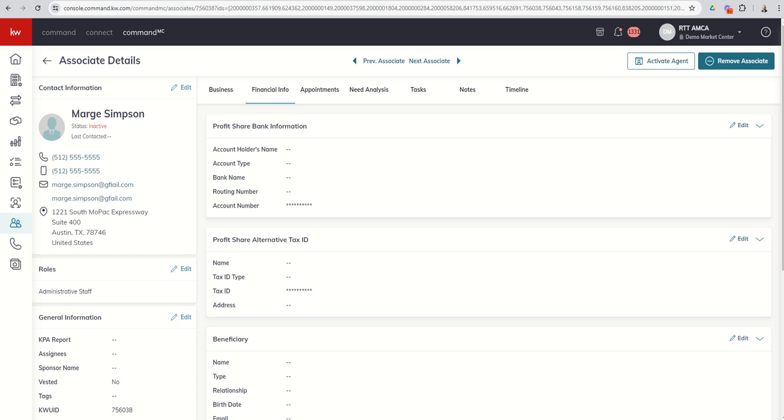So congratulations, your recruit has finally become an associate. Almost. Today we're going to cover when the associate finally fills out all of the paperwork and is loaded into your associate applet, steps to take to activate them so they begin to show on your roster and can get access to all things, and you can start working with them as an actual agent in your market center.